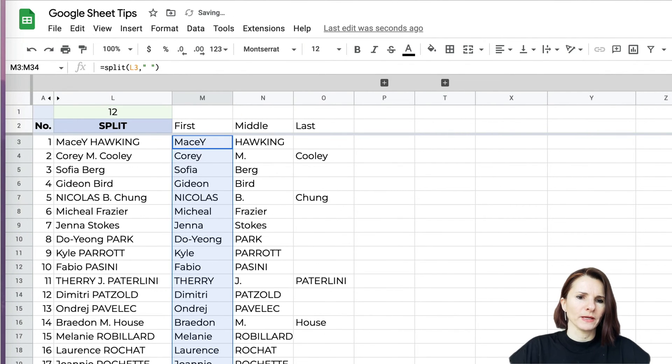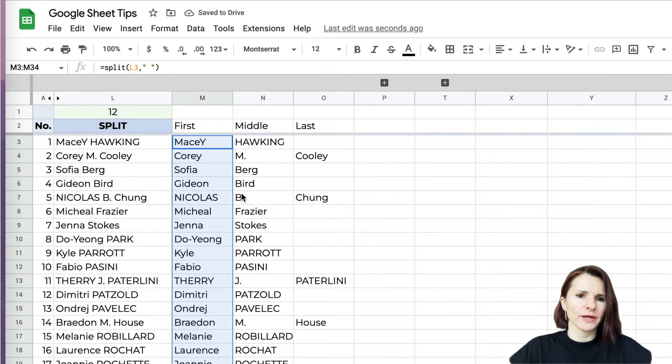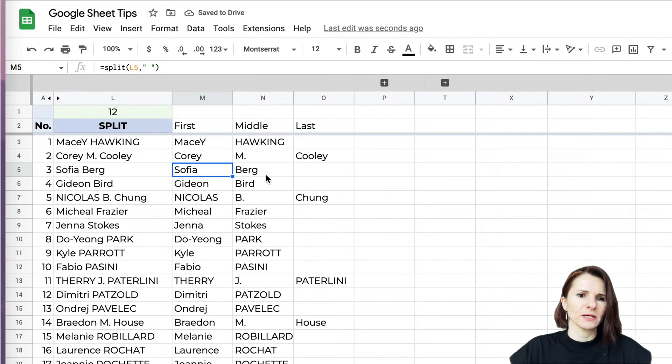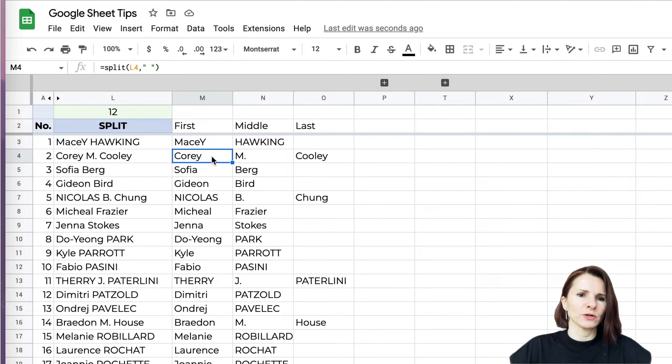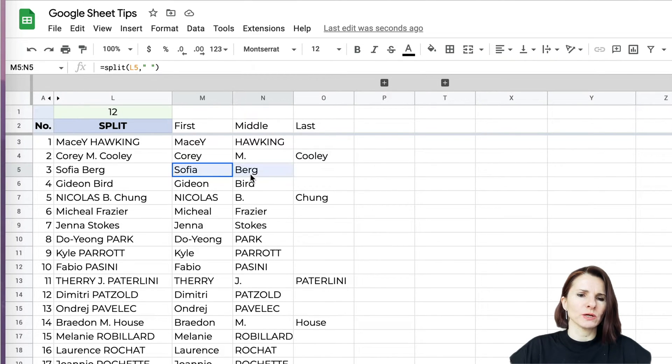You can see that it's doing an okay job, but in some cases we have the name spread over three columns, in other cases over two. It depends if there's a middle name or not.